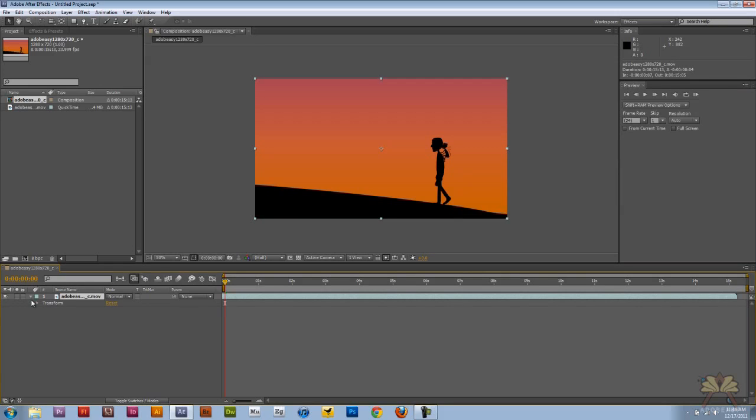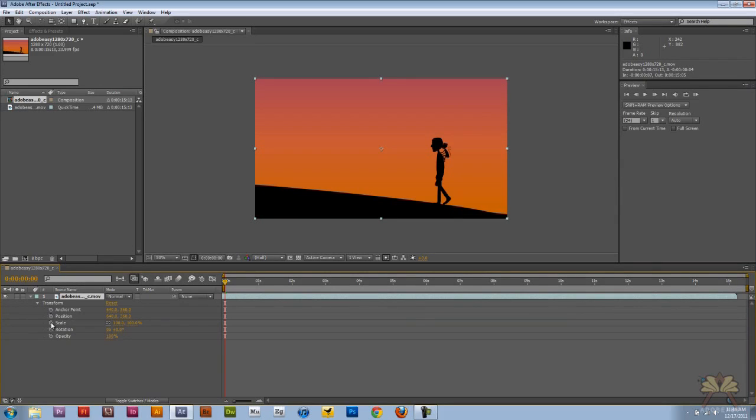There's a drop down menu here, we're going to hit the arrow, and we have Transform. We're going to select Scale, and I'm going to hit that clock for a keyframe.